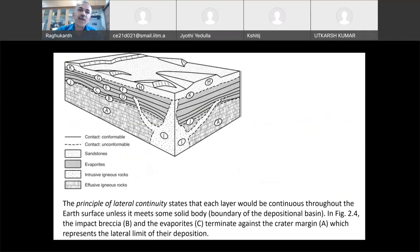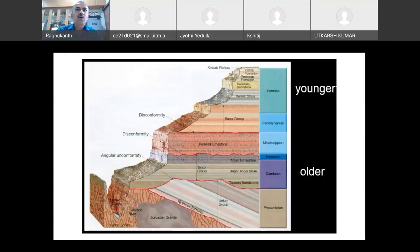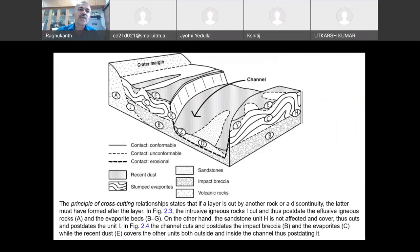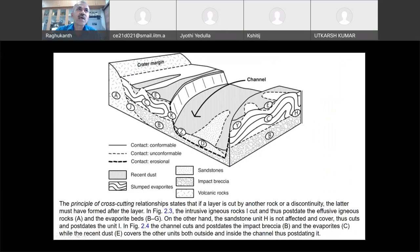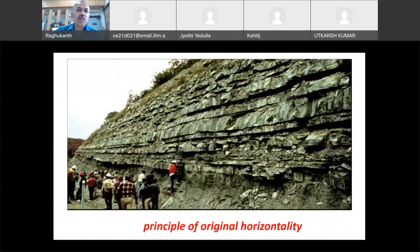Another principle is the principle of lateral continuity. It states that each layer would be continuous throughout the Earth's surface unless it meets some solid body — a boundary of a depositional basin or something. When a layer forms, it will be continuous, but once it meets a solid body you will see some type of change. Looking at the figure, the layers are initially all horizontal and continuous, but once they meet a greater margin boundary, this continuity is lost.